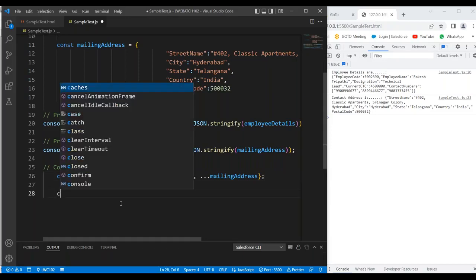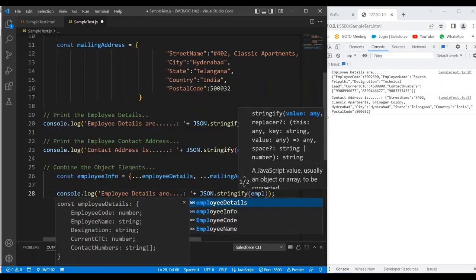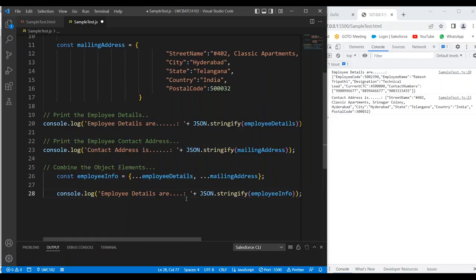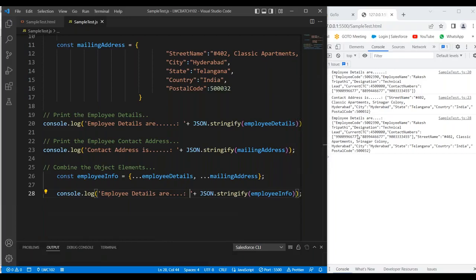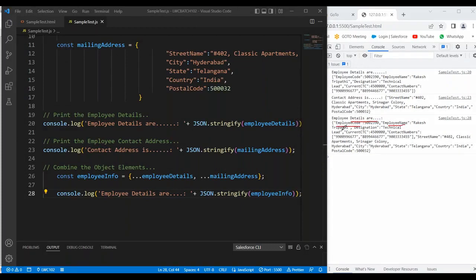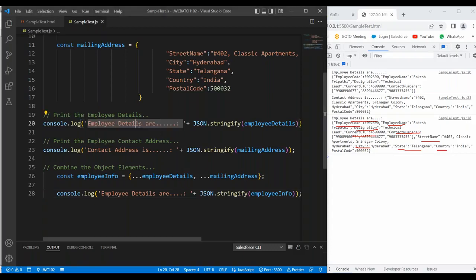I want to represent this object information. Console.log with 'Employee details are:' and JSON.stringify(employeeInfo). Now let's save and we can see all the elements have been combined — the employee details are showing employee code, employee name, designation, current CTC, contact numbers, and along with that street name, city name, state, country, and everything. All the details have been combined. Multiple objects elements can be combined into a single object with the help of spread syntax.